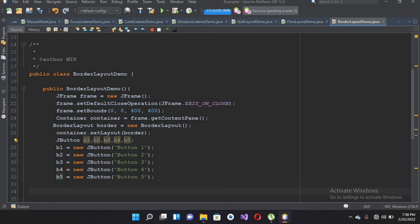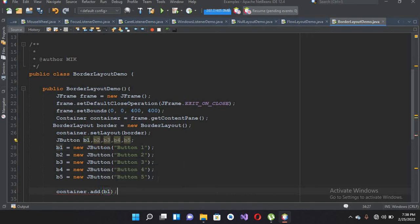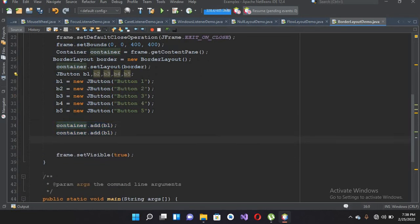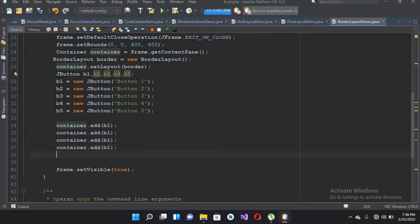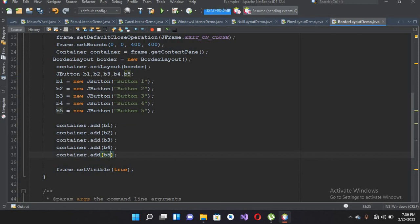Now I'll add these buttons into our container: container.add(B1), and I'll copy this line and paste it for B2, B3, B4, and B5 with enter and Ctrl+V.